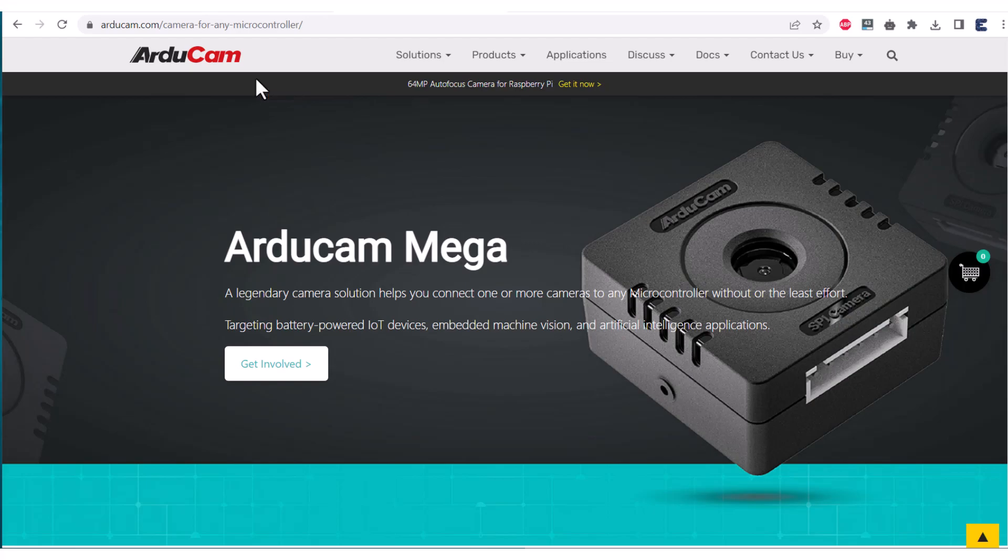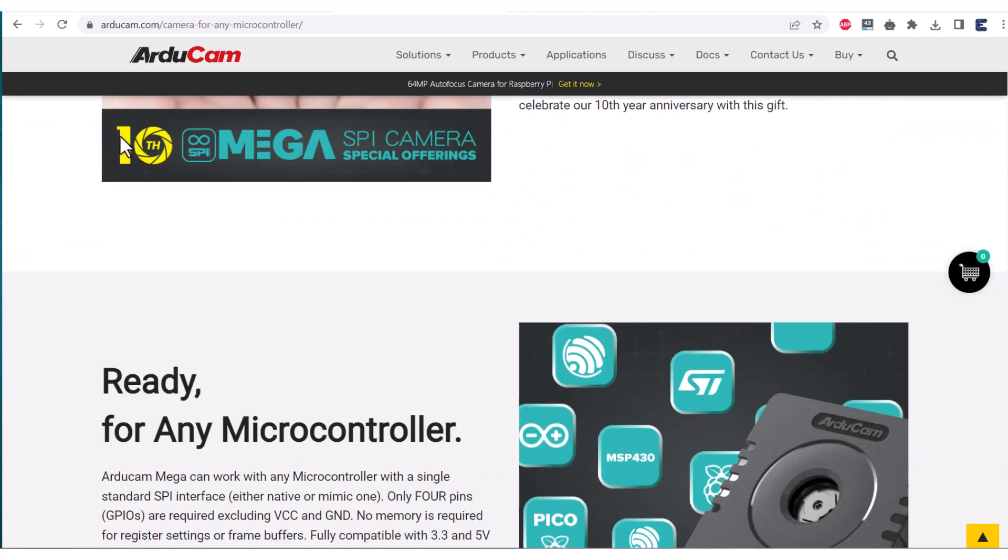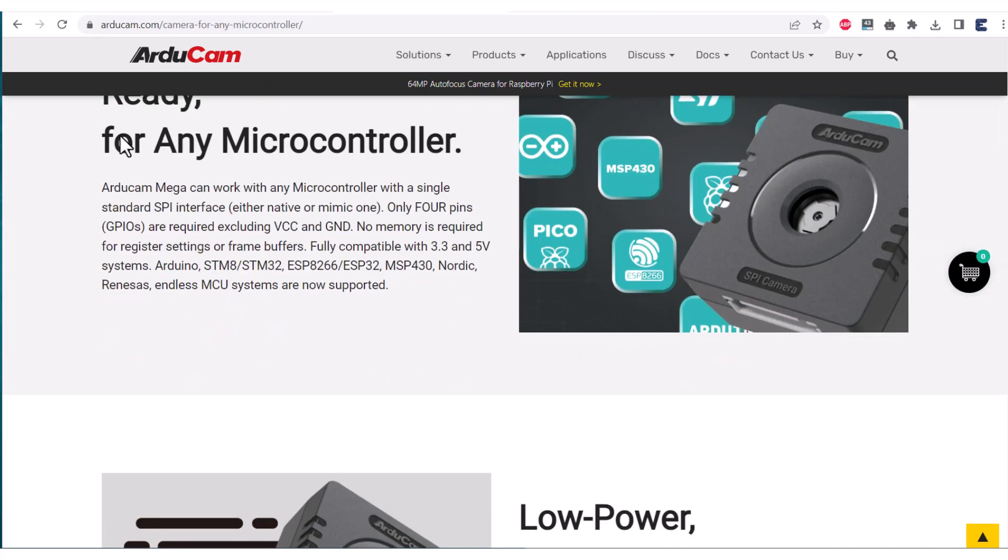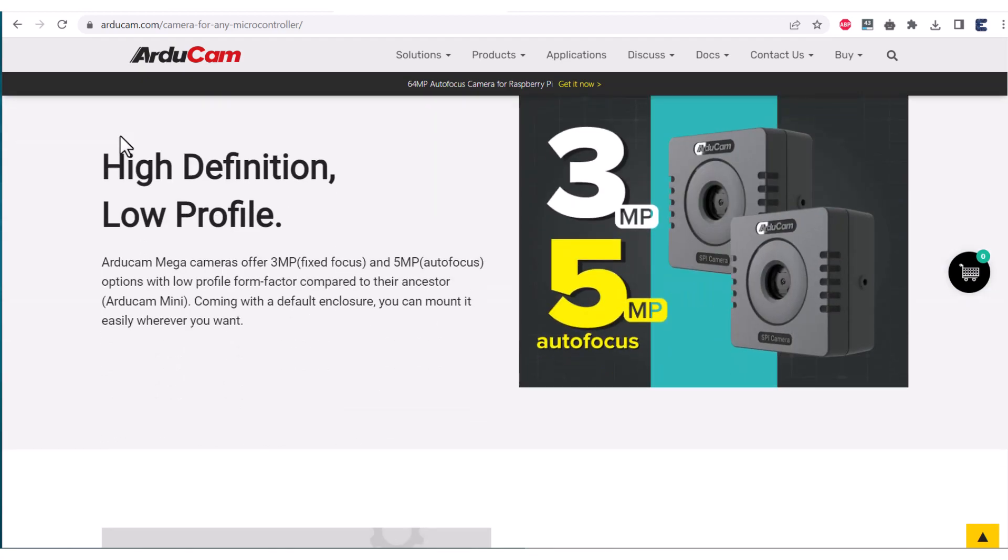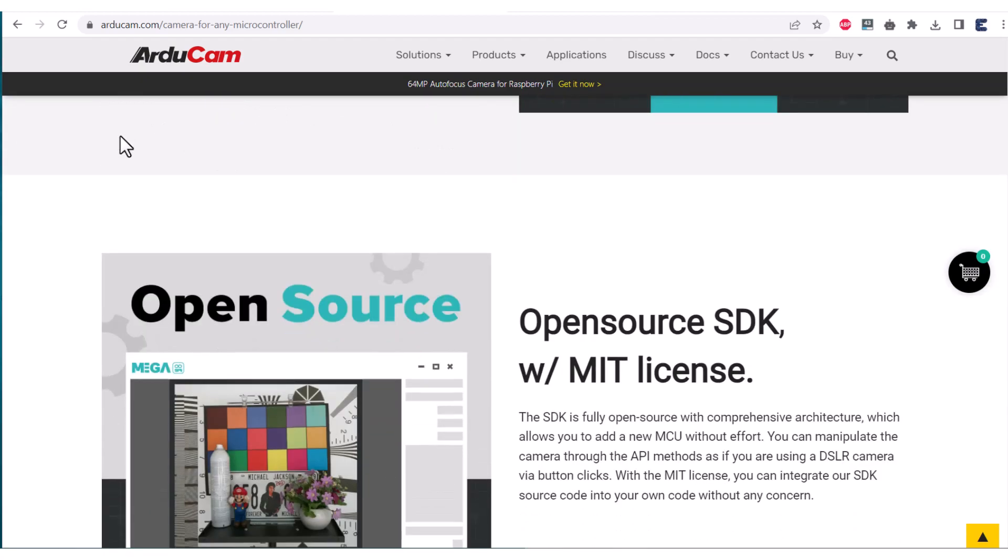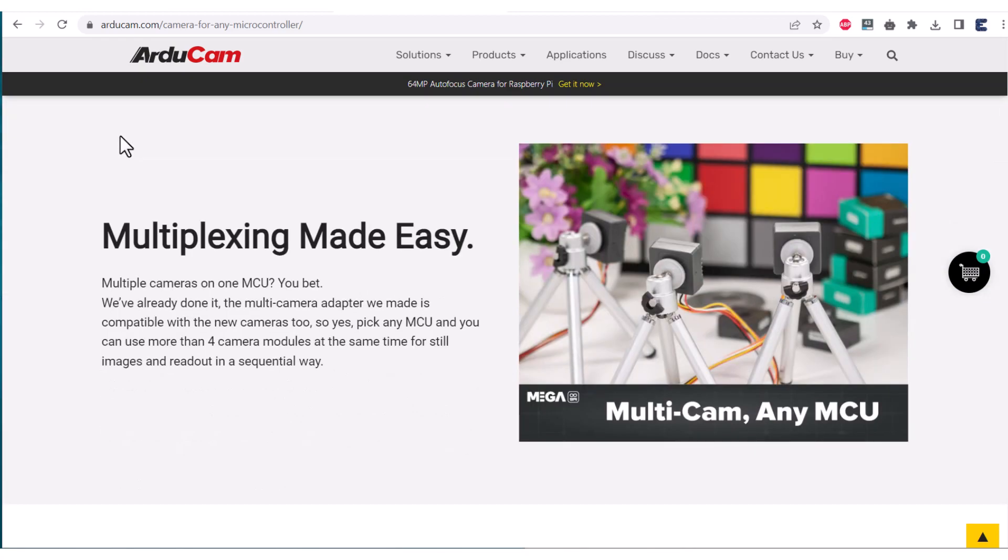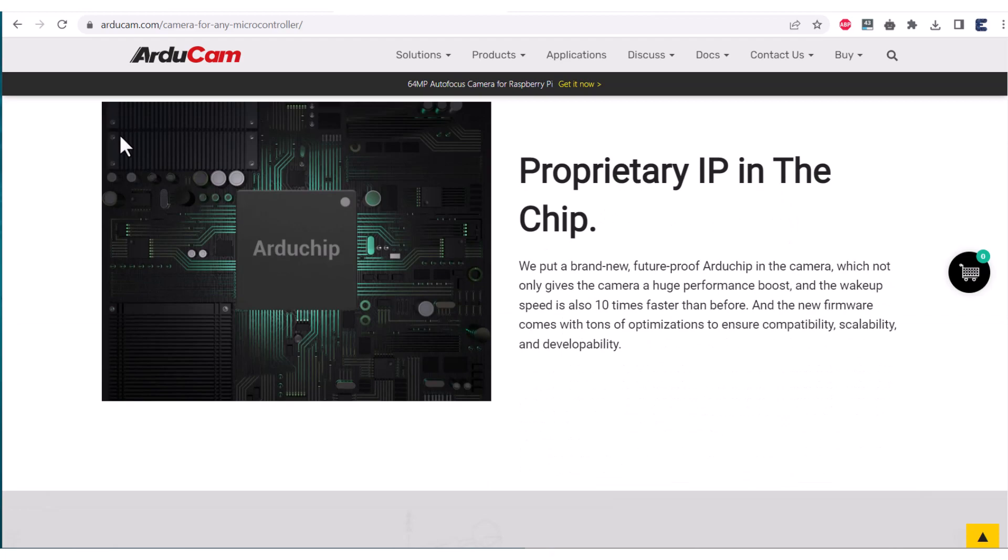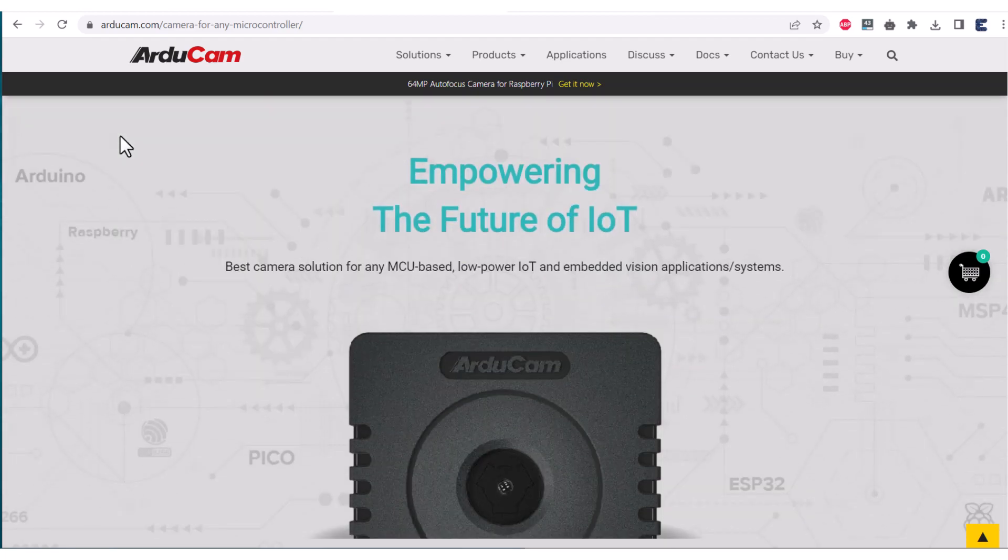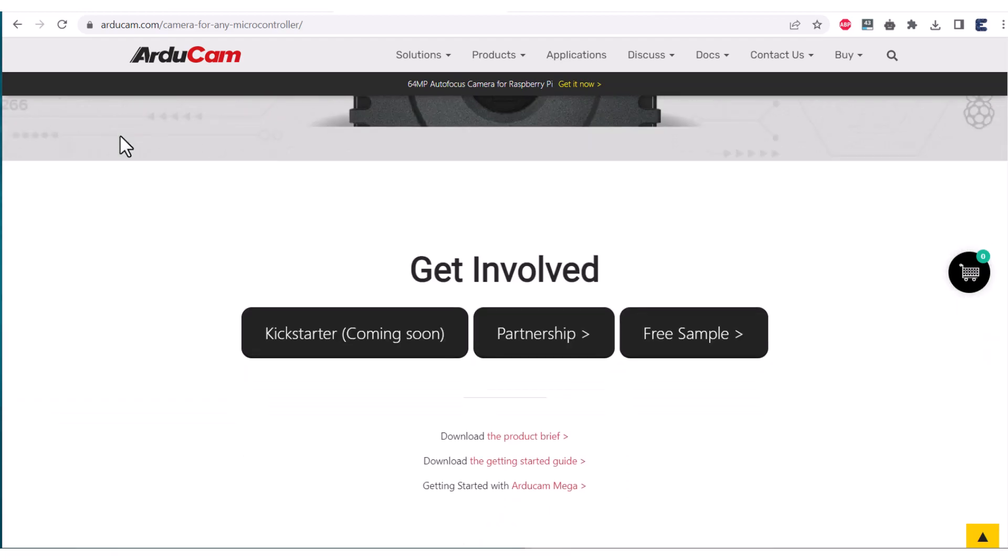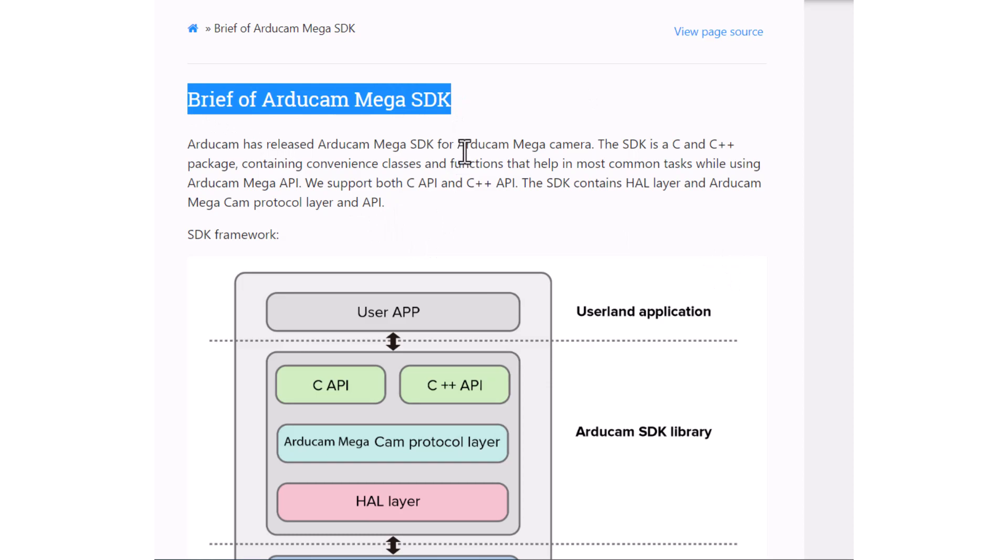This is the official website of this camera module called Arducam. You can visit this link and get to learn more about the camera module, its features, application and capabilities. While making this video, the product is not launched yet, but in the coming days, you can directly order the camera from here. Now, let's move to the practical part of this product.